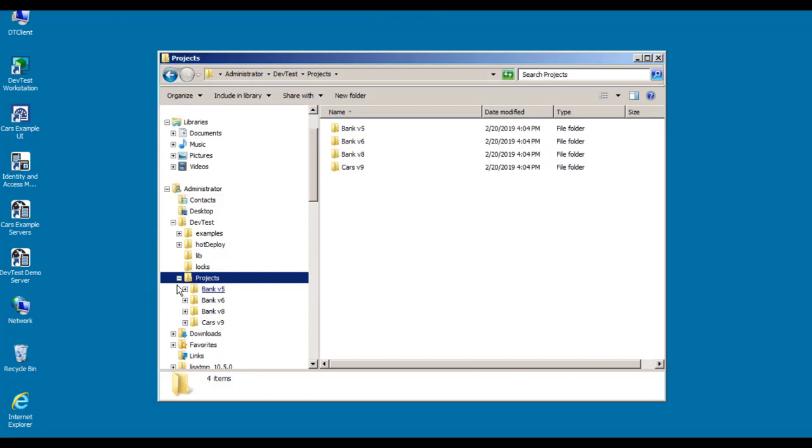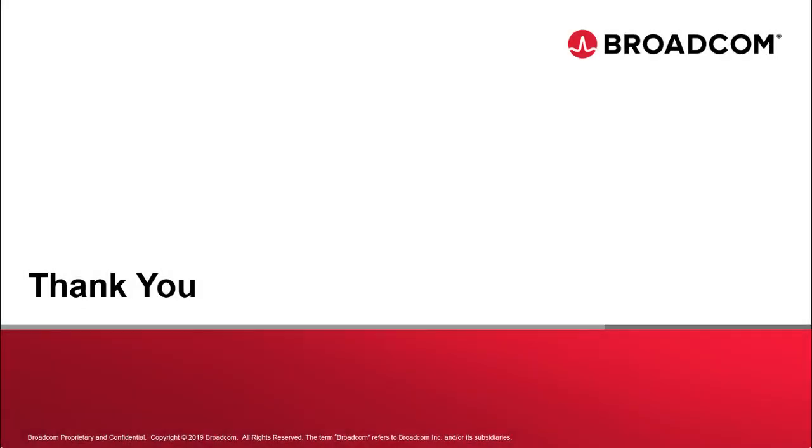So at this point, we've successfully installed DevTest Workstation on a Windows desktop. I hope you found this video useful, and thank you for viewing it. And this concludes installing DevTest Workstation on Windows.